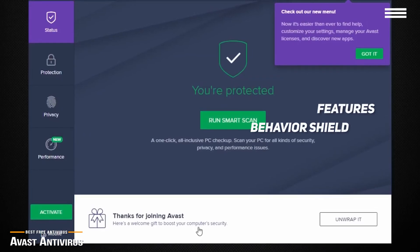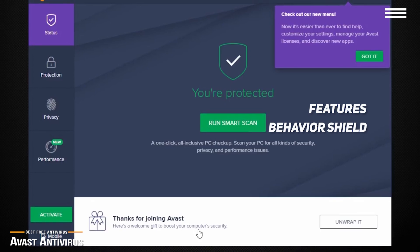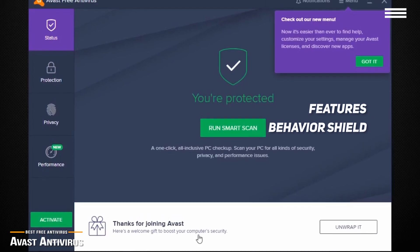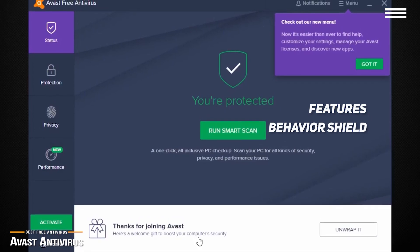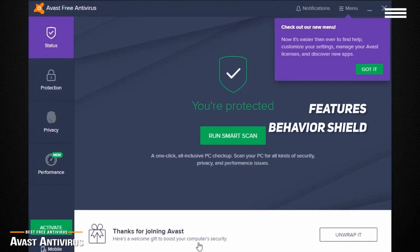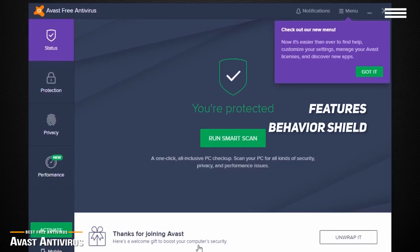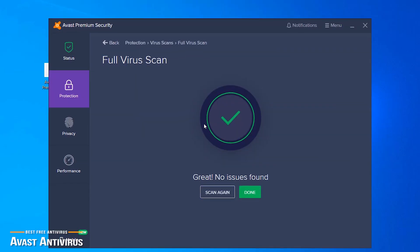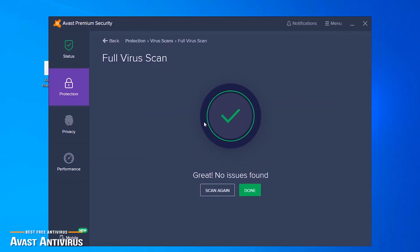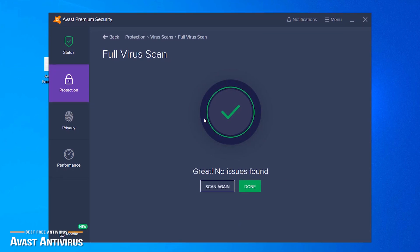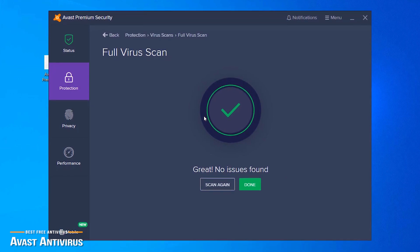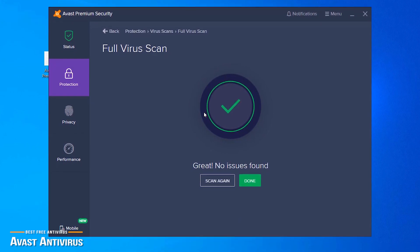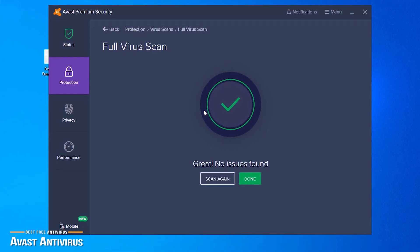It also features Behavior Shield that doesn't just check applications for malware, but keeps an eye on their behavior for any latent scripts that could trigger at a later date. The detection engine performs well, however, it has a tendency to be a little over-cautious, and may flag more false positives than some rivals.